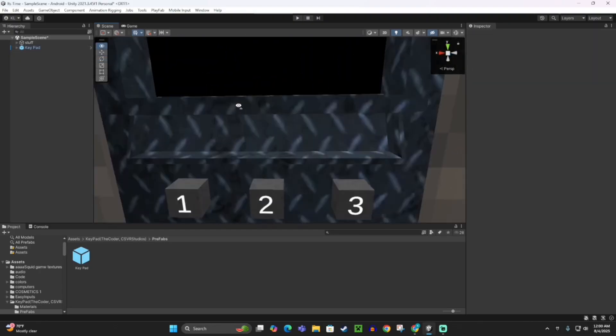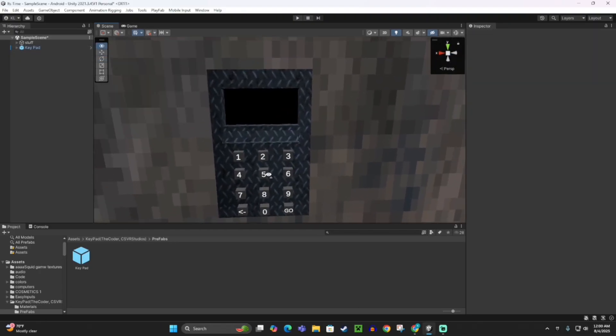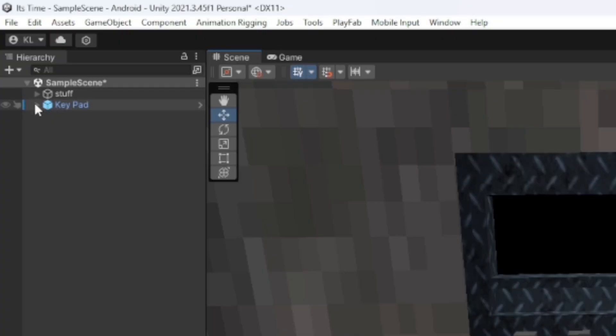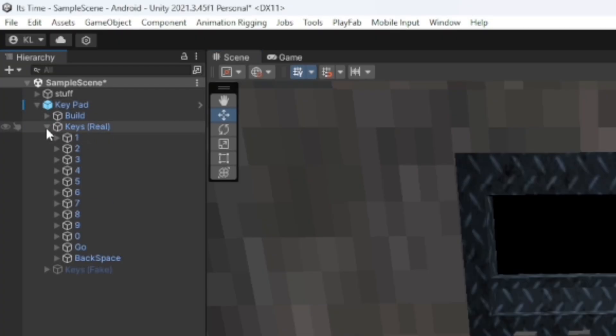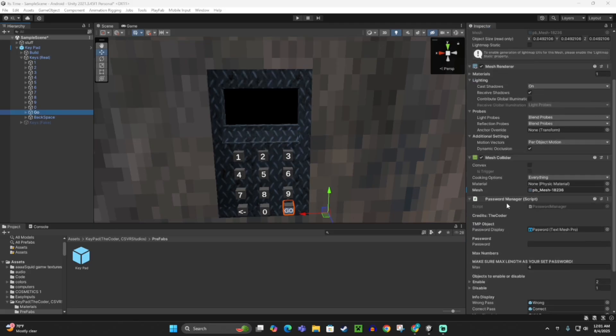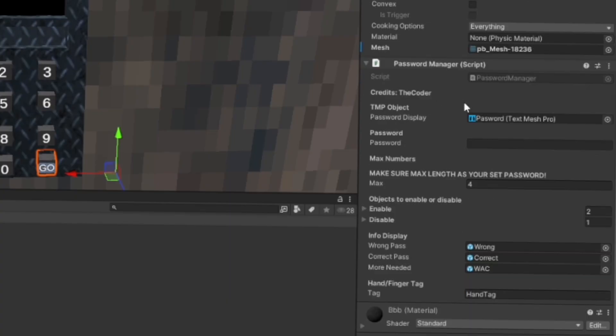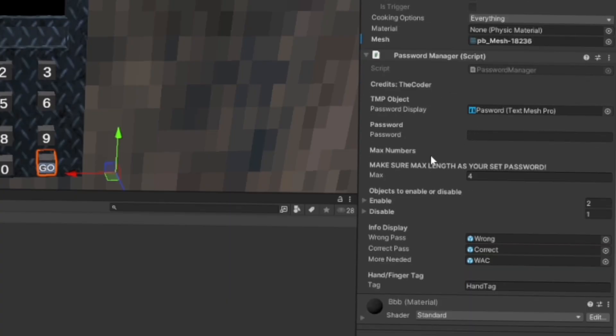Here's my keypad right here. What you want to do with the keypad is go over to where it is in your hierarchy and then open it up. Then open up Keys Real and go to the Go at the bottom. You should see a keypad manager script on that, or password manager.